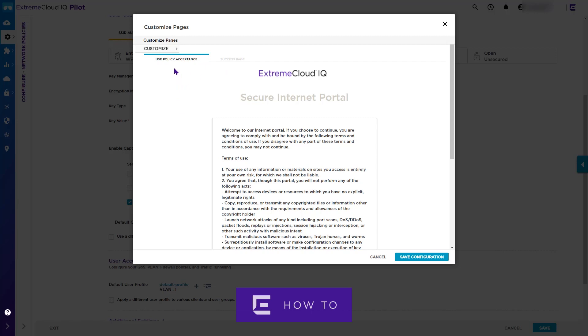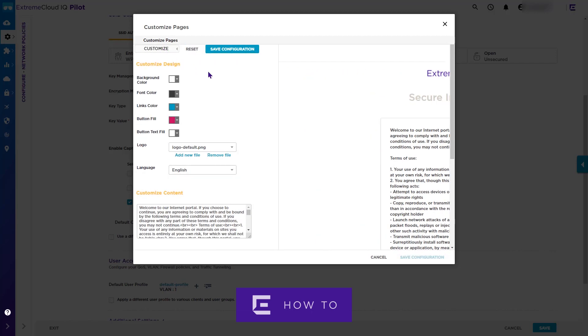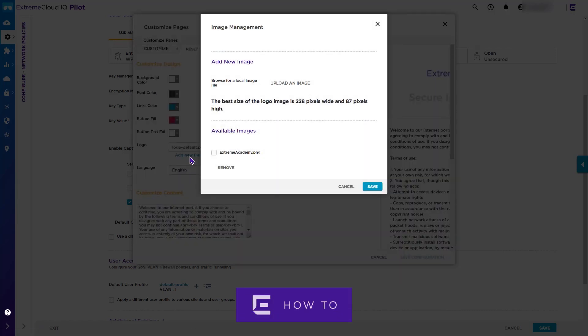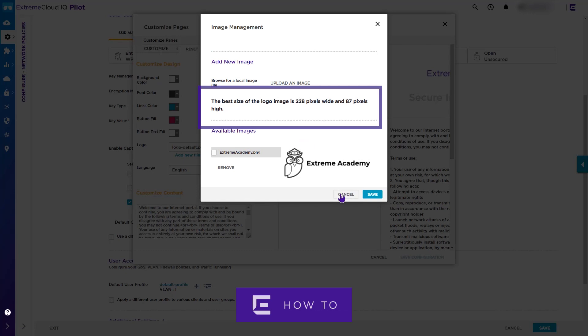We can adjust the color scheme here if required. Now we will demonstrate how to change the default logo to an Extreme Academy logo. Note that this logo has already been uploaded into Extreme Cloud IQ; however, it is easy to add a new image file here if required. Please take note of the required dimensions for the new image.